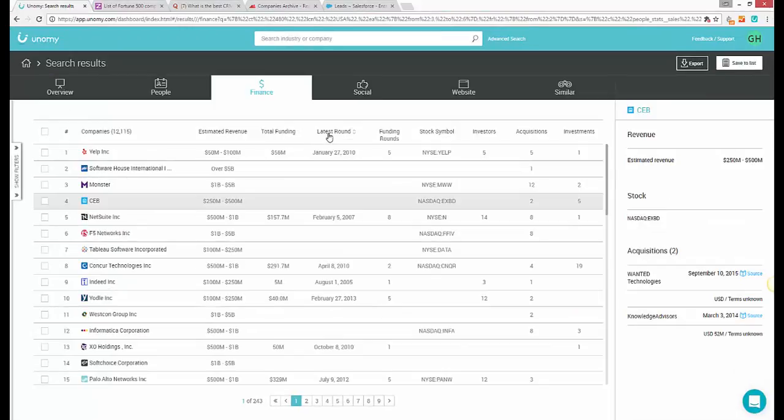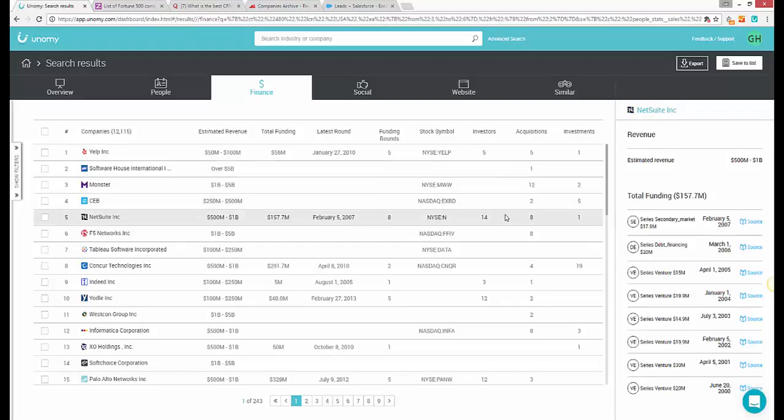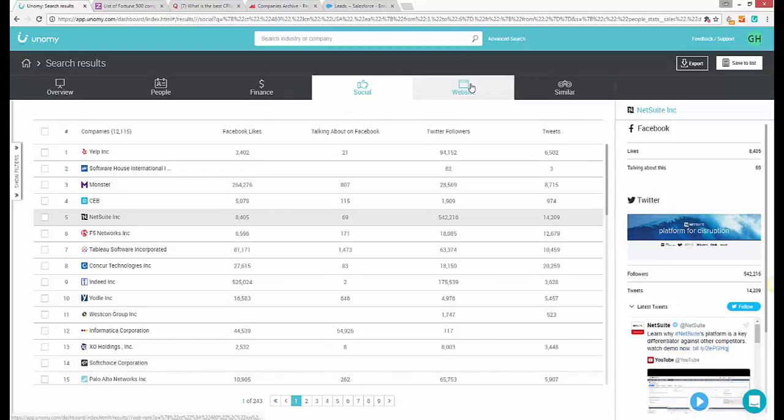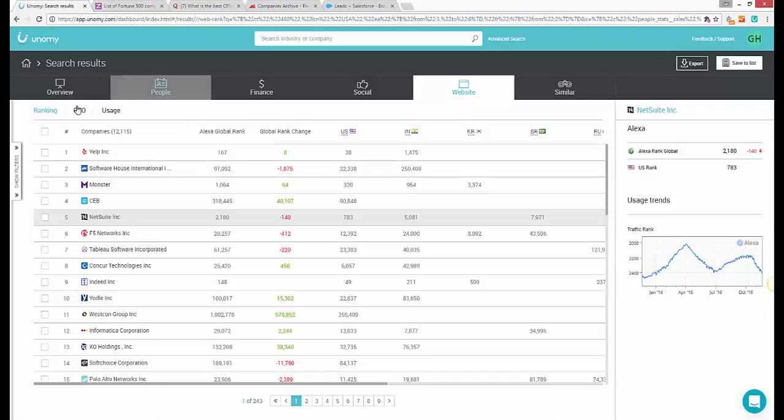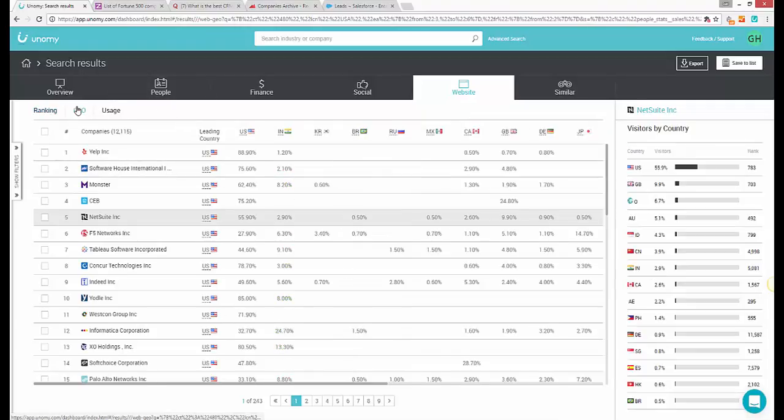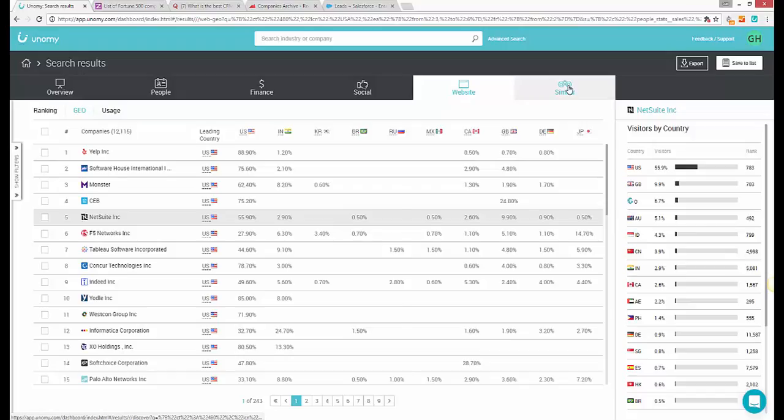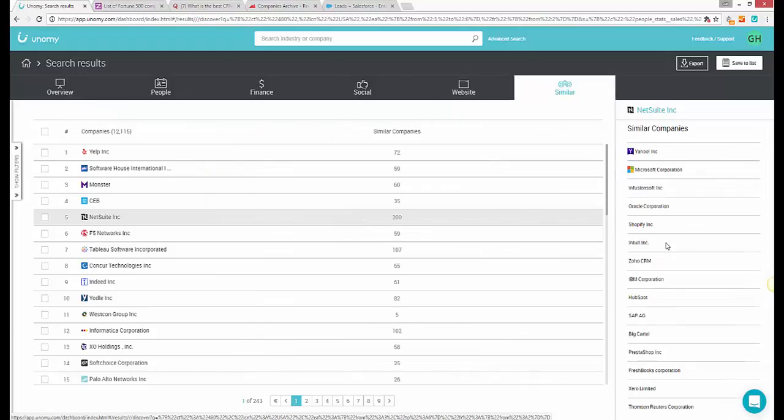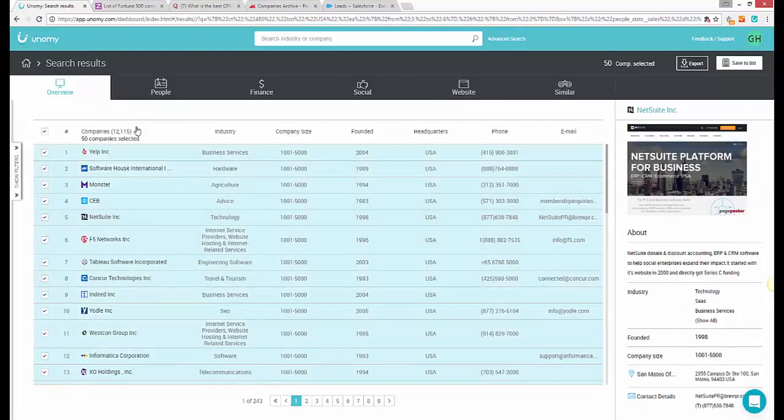In the Finance tab, you'll see detailed financial information: revenue, funding rounds, investors, acquisitions, stock symbols, you name it. Going to the Social tab will show you social media activity. The Website tab will show you how popular the website is, country by country. And then the Similar tab will show you similar companies and possible competitors. This is a basic functionality.